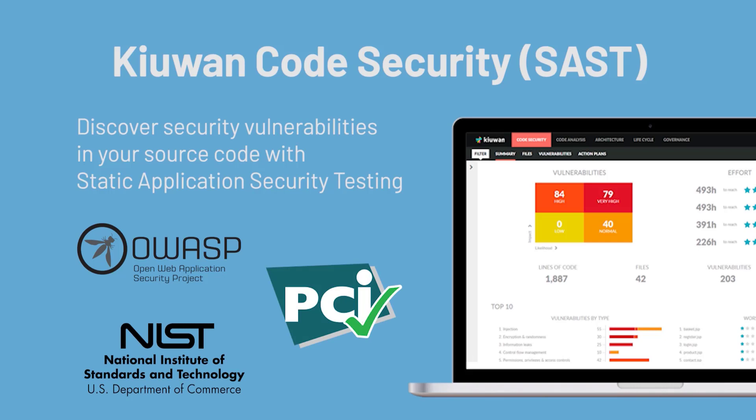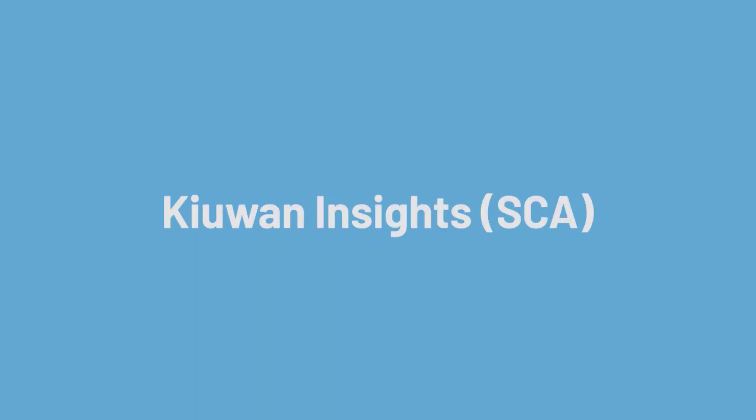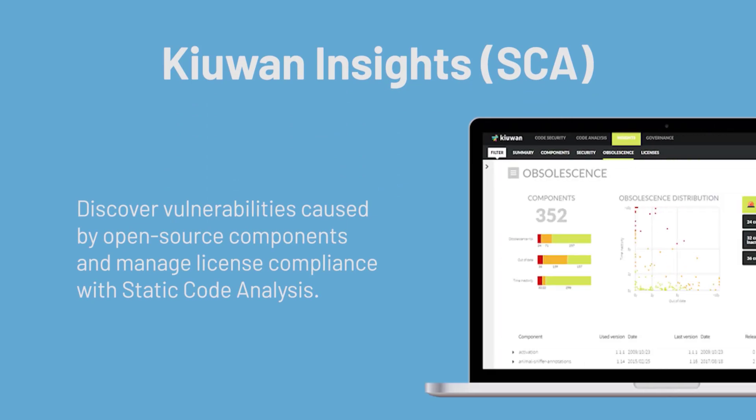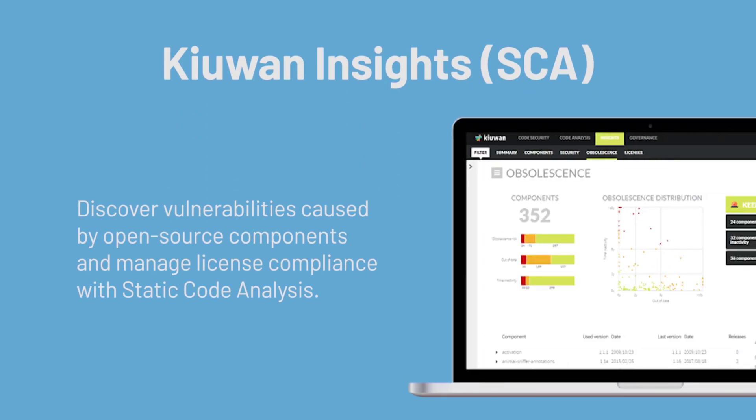Kiwan Insights is an SCA solution that discovers vulnerabilities caused by third-party components and open-source software. This includes security vulnerabilities as well as legal issues like license compliance.